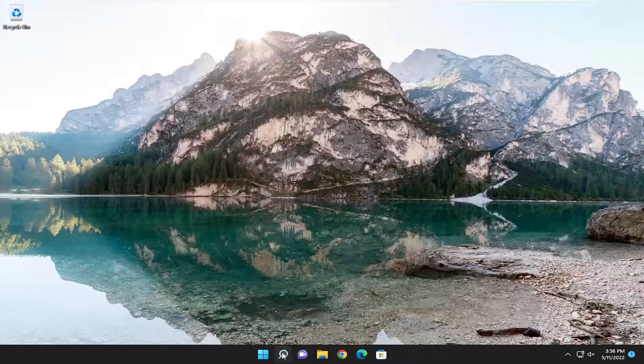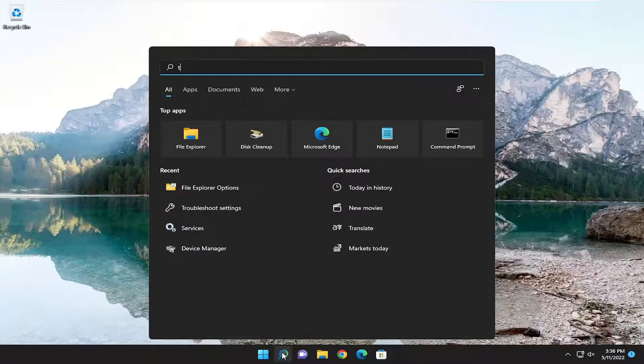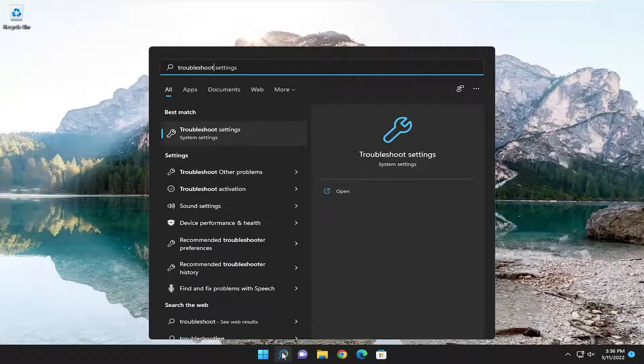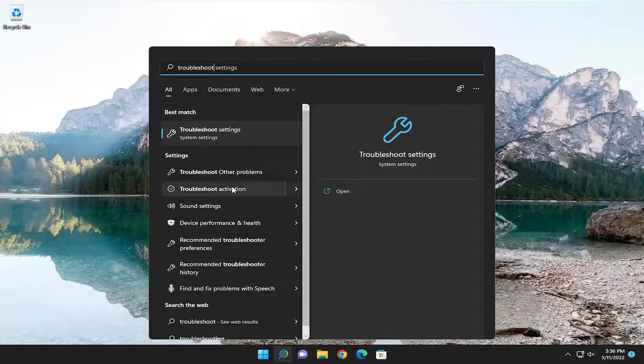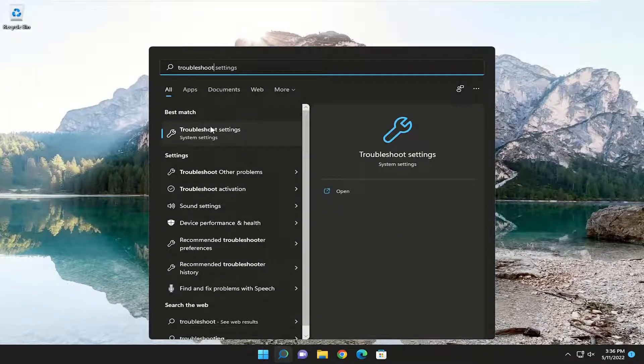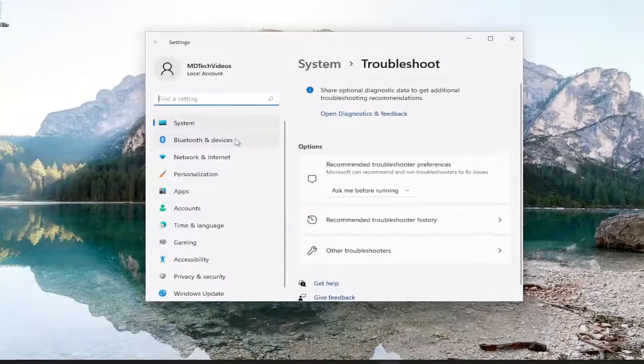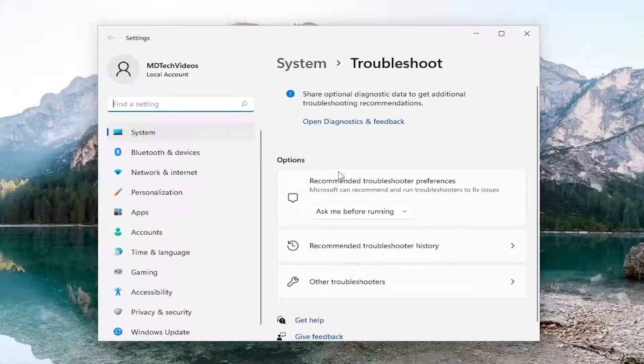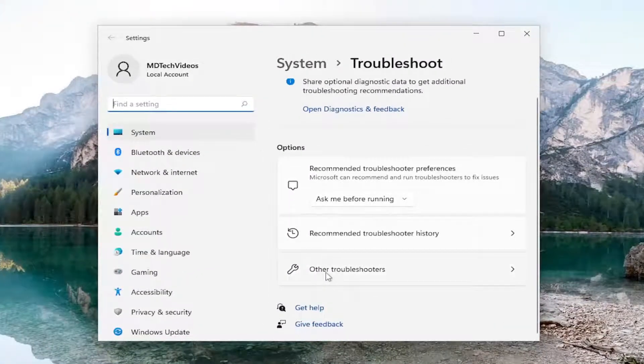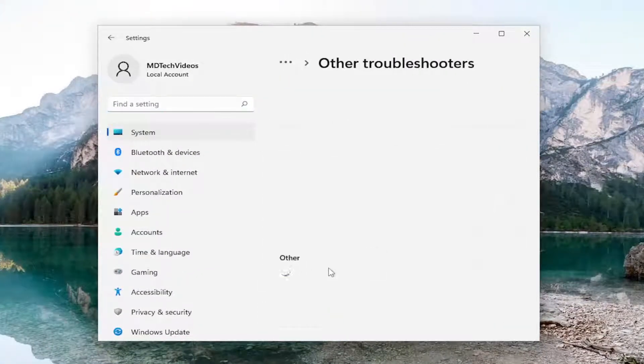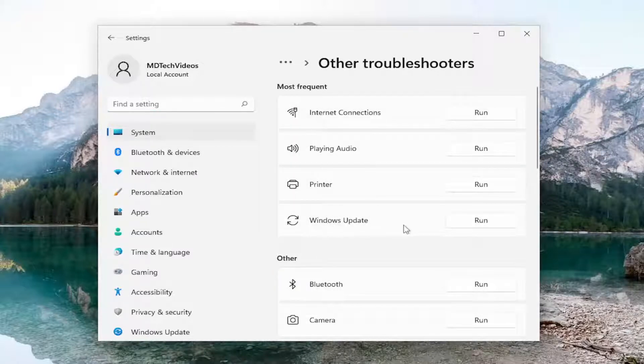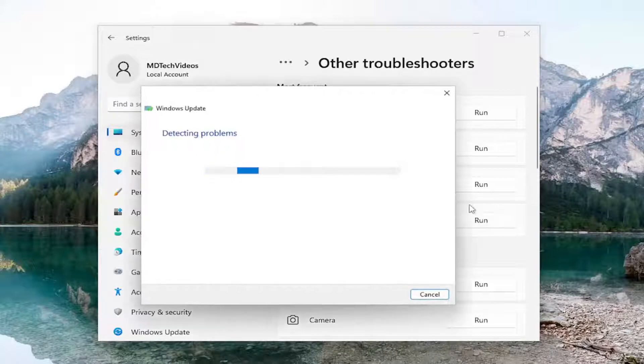First thing I recommend doing would be to open up the search menu and search for troubleshoot. Best result should come back with troubleshoot settings. Open that up. Then on the right side, underneath options, you want to select other troubleshooters. Then underneath most frequent, select the Windows update troubleshooter and then the run button.